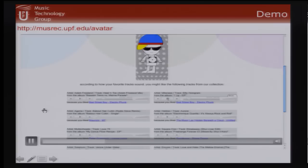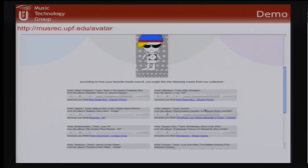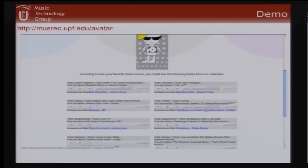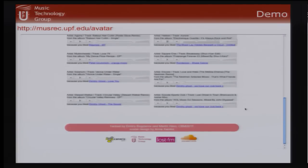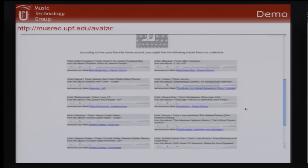One of the nice features is that the system explains why it recommended a song — it says 'I recommended this song because you like this type of track and it's similar to it.' Explaining recommendations to the user is one of the key benefits of this approach.